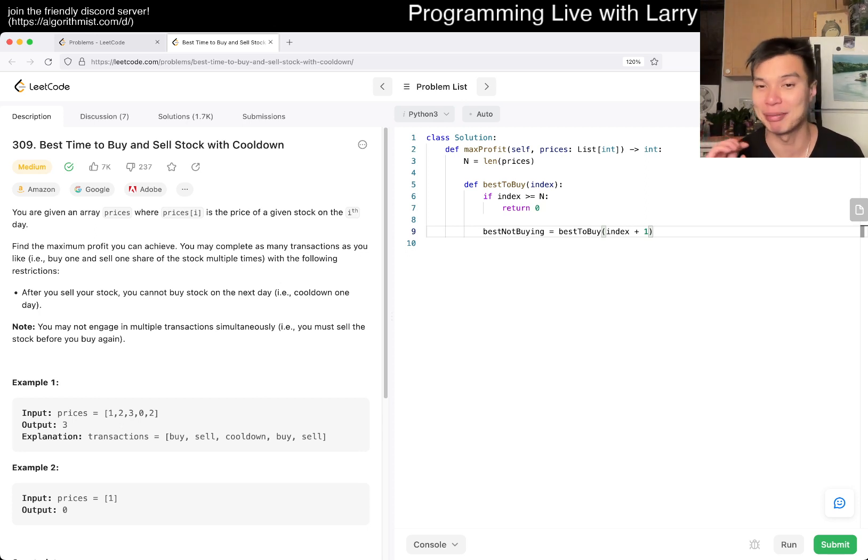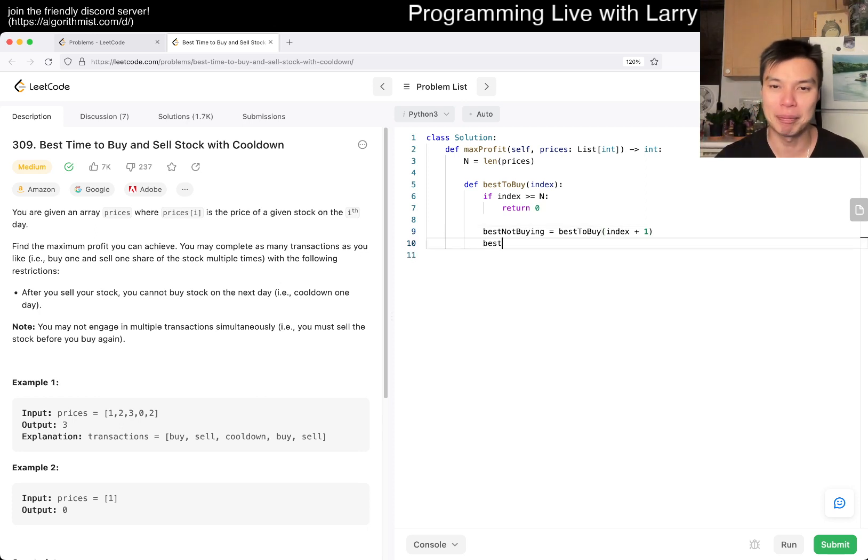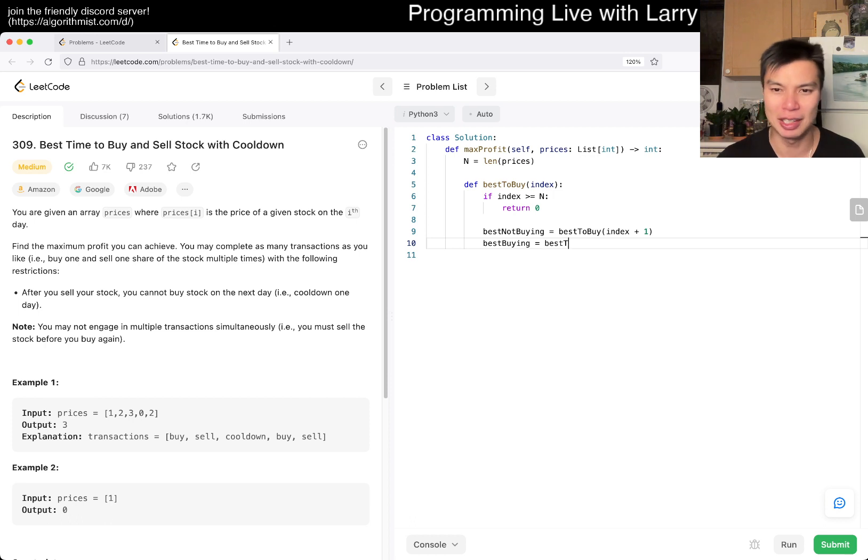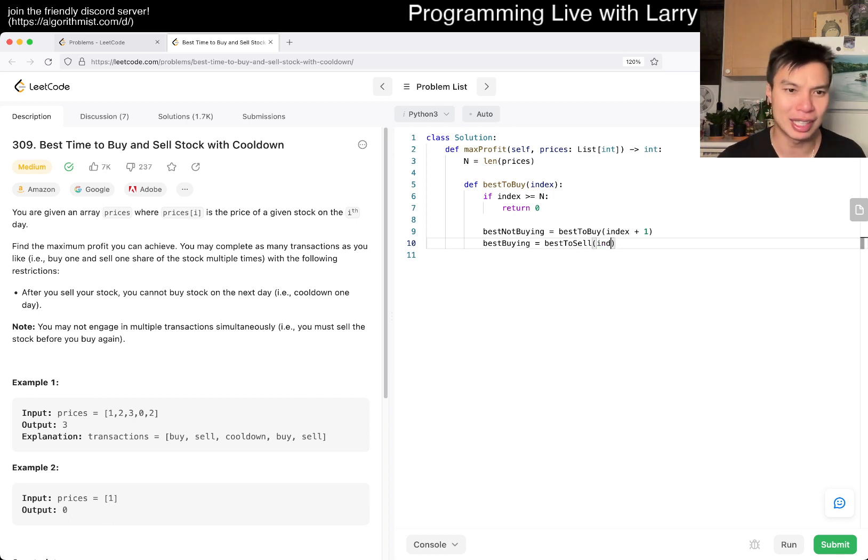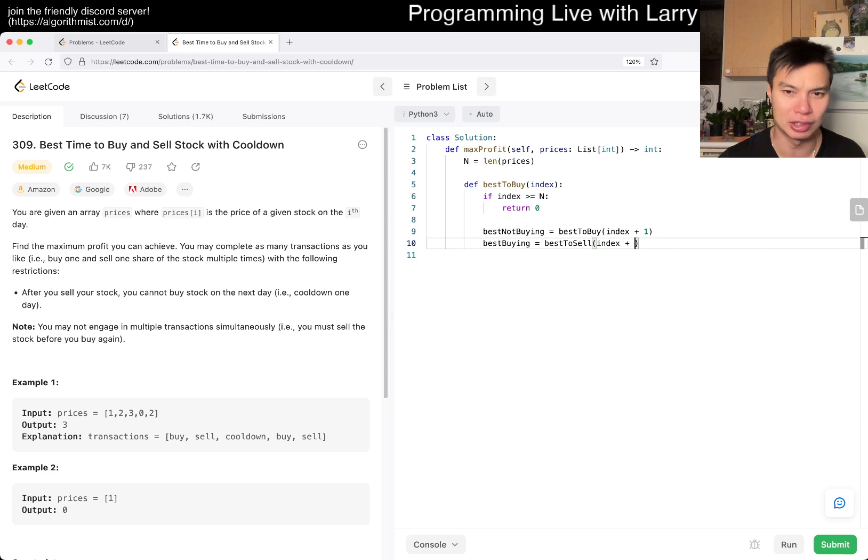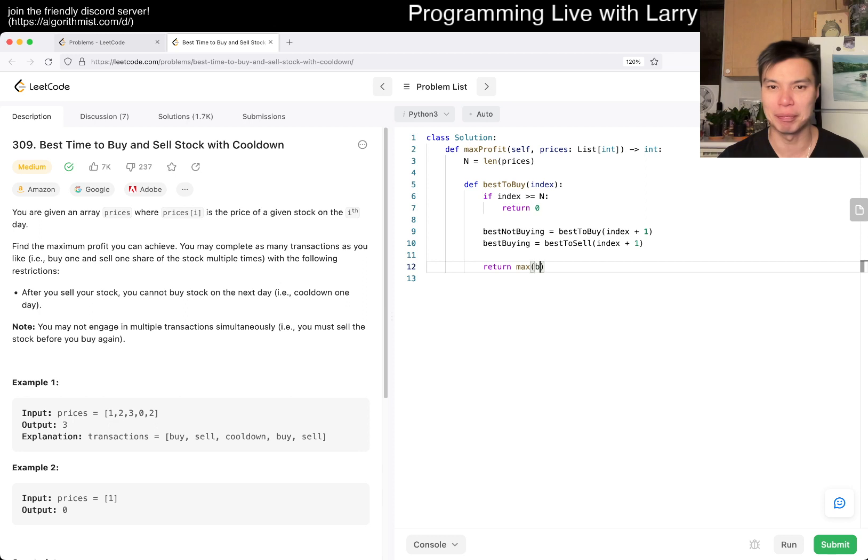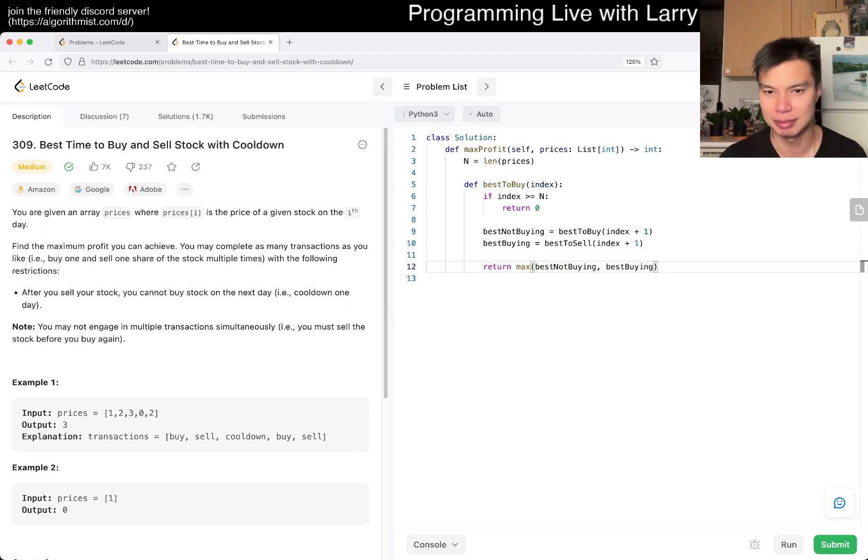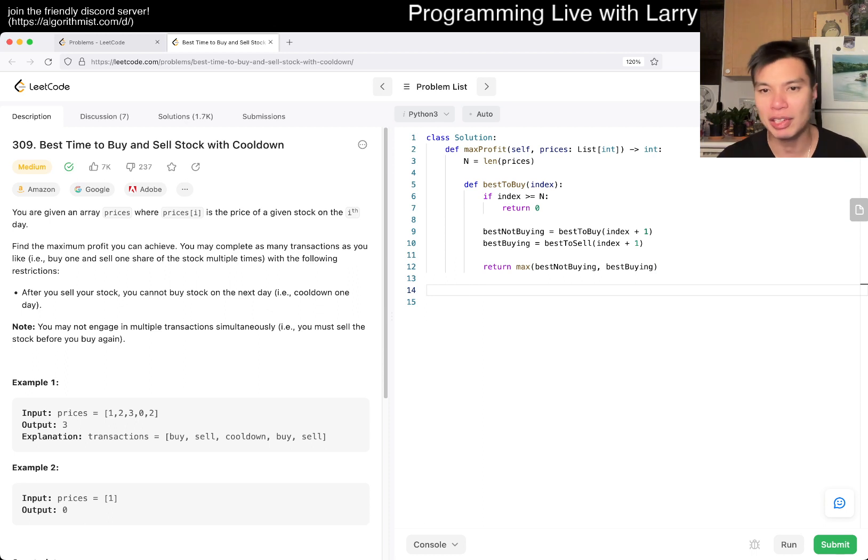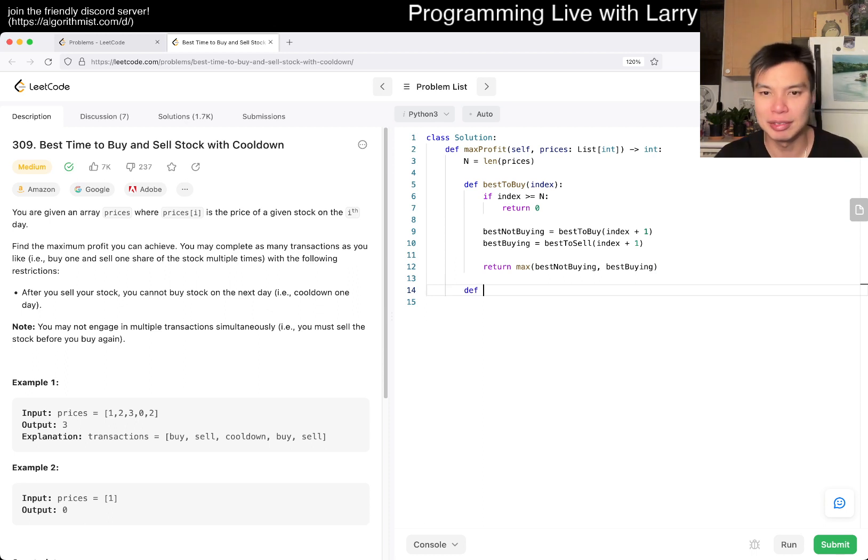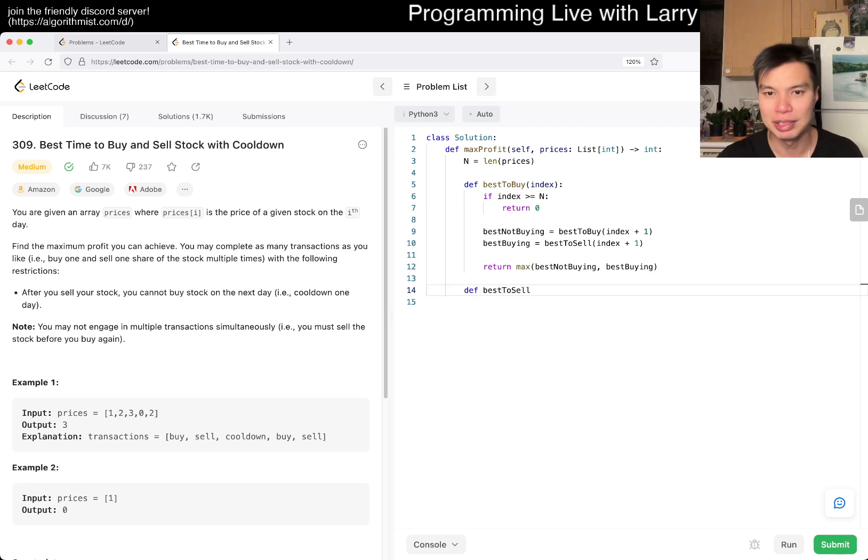Best buying is you go to best to sell index plus one because you can sell the next day. We return the max of best not buying and best buying because whatever gets us the better result. We have to implement the sell function.